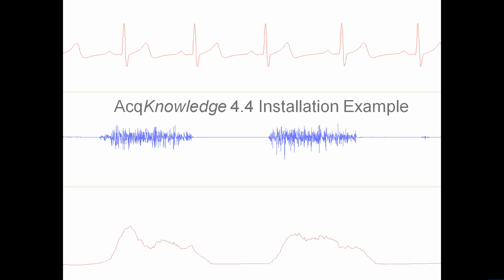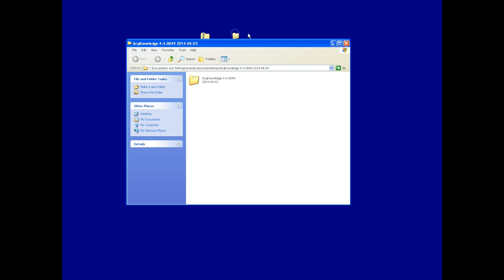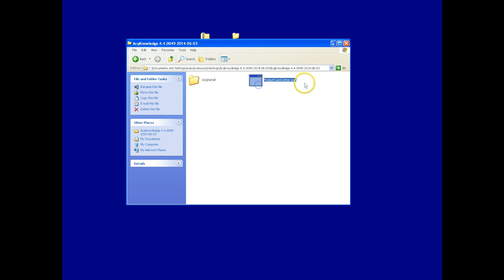Here's an Acknowledge 4.4 installation example. In new Acknowledge 4.4, once you've opened your disk or extracted your zip file, locate the Acknowledge Product Care Center.